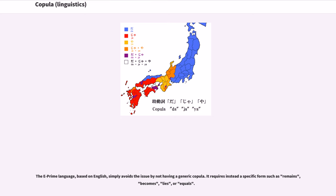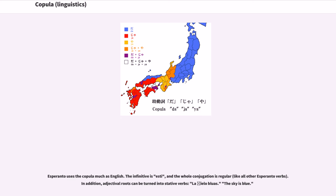The E-Prime language, based on English, simply avoids the issue by not having a generic copula. It requires instead a specific form such as 'remains,' 'becomes,' 'lies,' or 'equals.' Esperanto uses the copula much as English. The infinitive is 'esti,' and the whole conjugation is regular, like all other Esperanto verbs. In addition, adjectival roots can be turned into stative verbs: 'la ĉielo bluas' (the sky is blue).